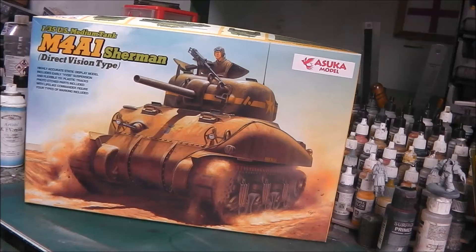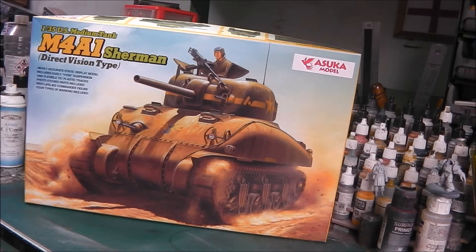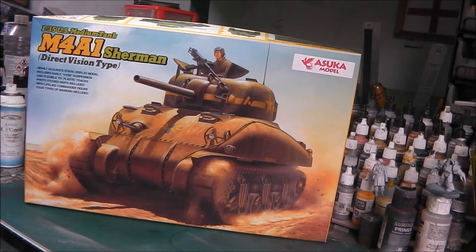Hey guys, today we're going to be taking a look at Asuka Models U.S. Medium Tank M4A1 Sherman, direct vision type. So this is the A1 variant Sherman. The quickest and easiest way to identify that is the sweeping or graceful sweep on the hull, as the M4A1 was a cast design.